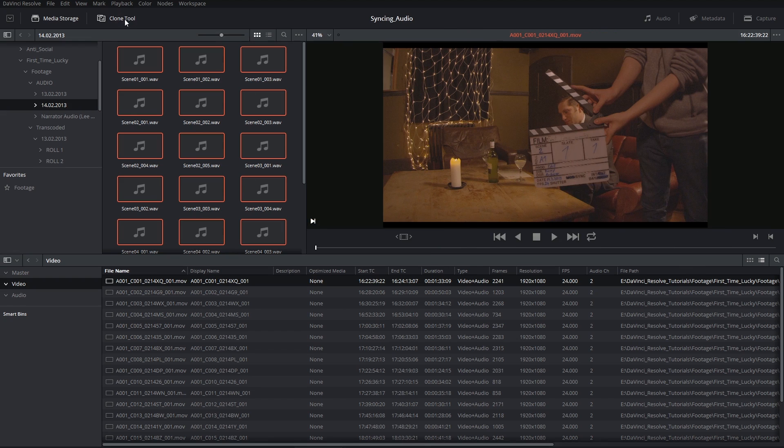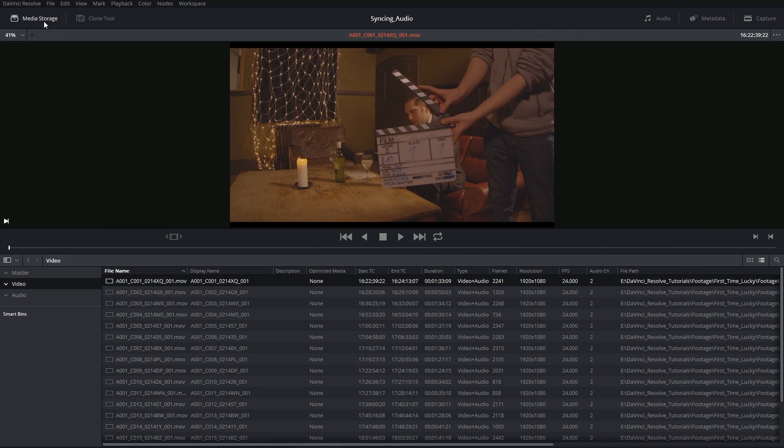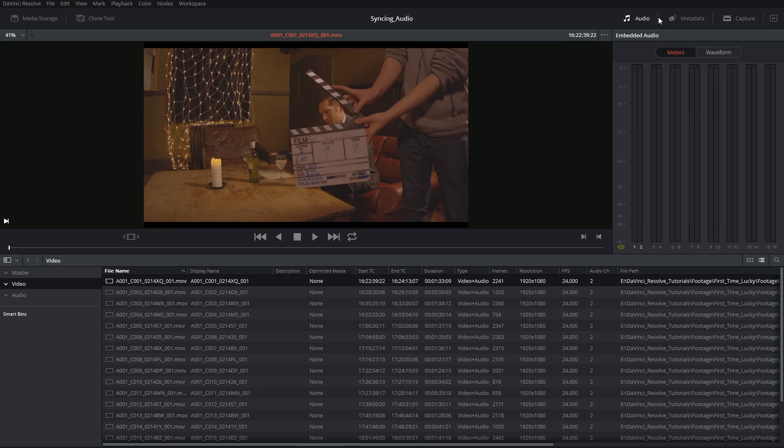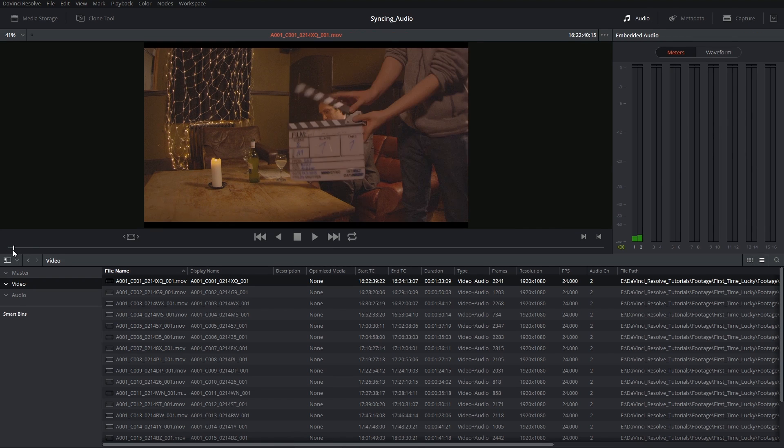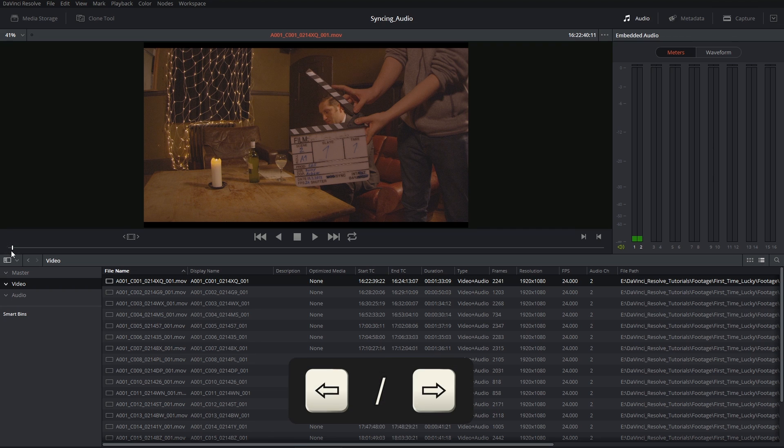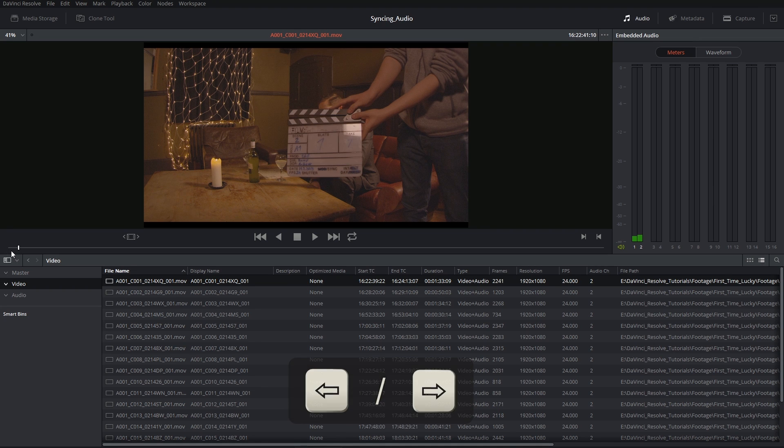I'm going to hide my clone tool to make some room. In fact, I'll even hide my media storage and open up my audio panel. I'll then scroll down in time until I find the first point of contact in the clapperboard.